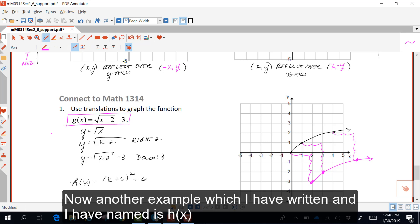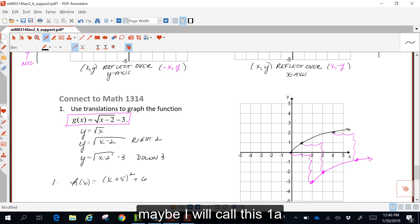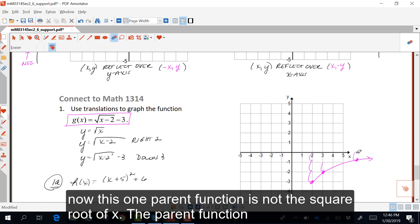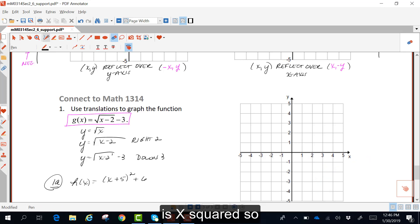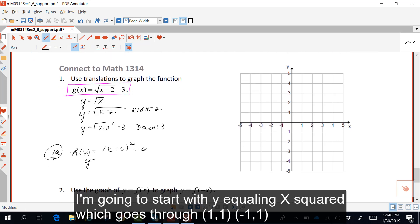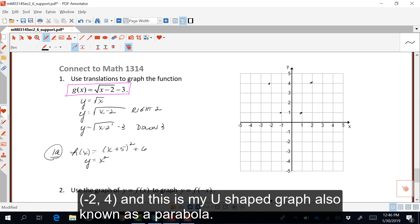Now another example, which I'll call h of x, or 1a, which I'd also like to graph. The parent function here is not the square root of x — the parent function is x squared. So I'm going to start with y equaling x squared, which goes through (1, 1), (-1, 1), (2, 4), and (-2, 4). This is my u-shaped graph, also known as a parabola.